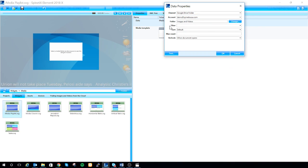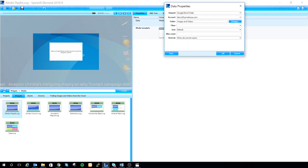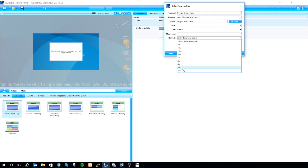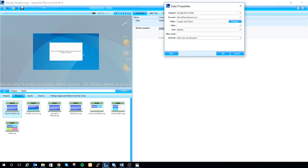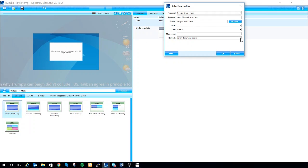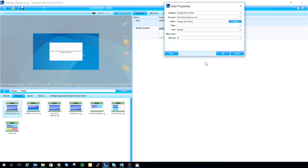Below that you'll see the option to filter, sort, and select the max count from your folder. You can even set it to refresh, so if you add more images and videos or remove them you can have them refresh at the set time. I'm going to set mine to two hours. After I've done this I can select OK.